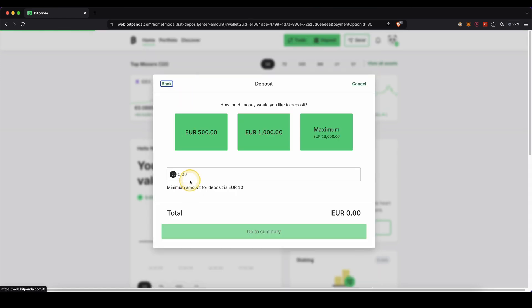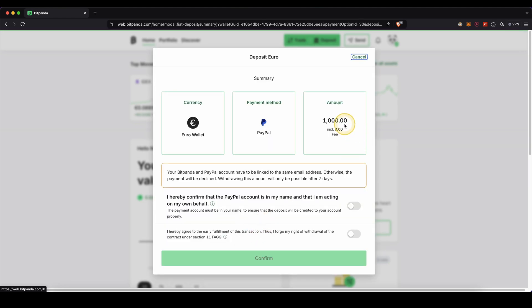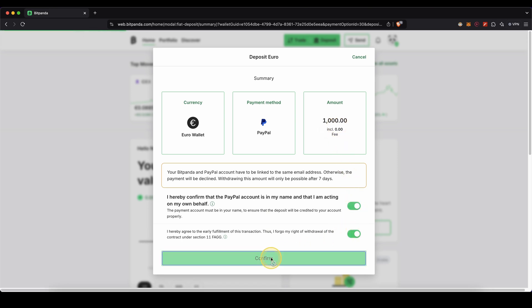Now I will type in how much I want to deposit. In this case, I'm going to go for 1,000 euro, for example. Click on go to summary. You can also see right here that there's no fee. I need to accept these two right here and click on confirm.